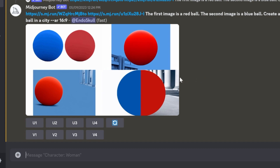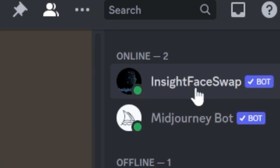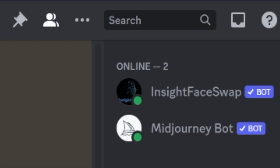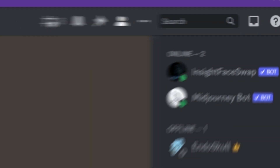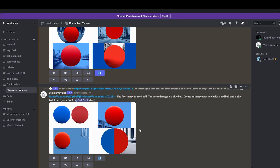We're going to come down here, and assuming that you know how to use MidJourney on Discord, you've added the Insight FaceSwap Bot to your MidJourney server. If you're using MidJourney Paid, you can create your own server on Discord and add the MidJourney Bot, add the FaceSwap Bot, and you're good to go.